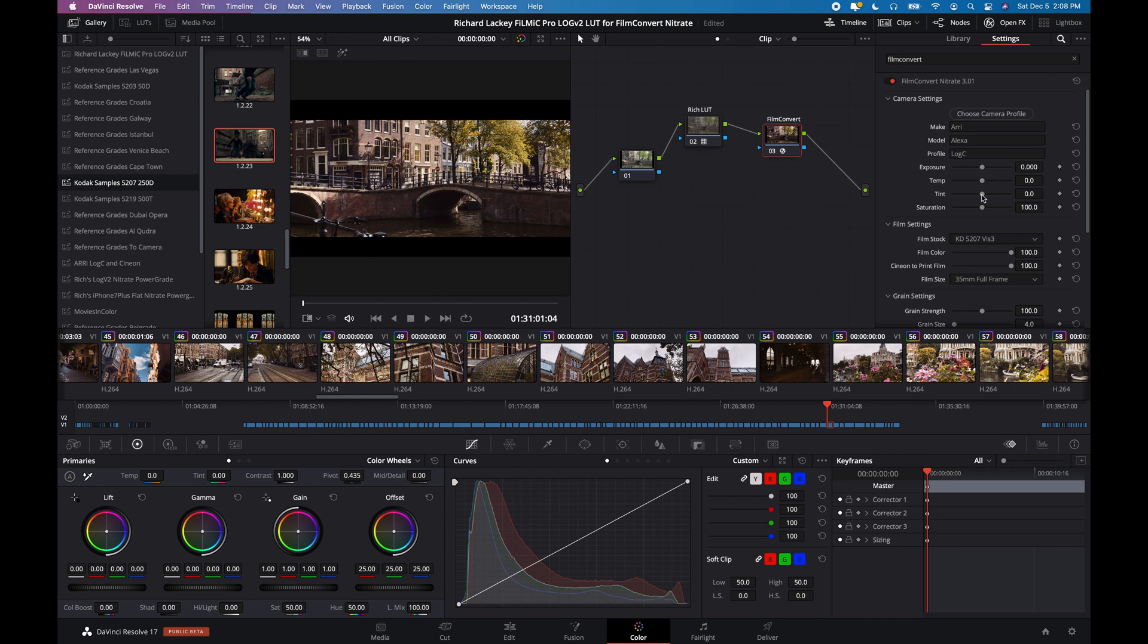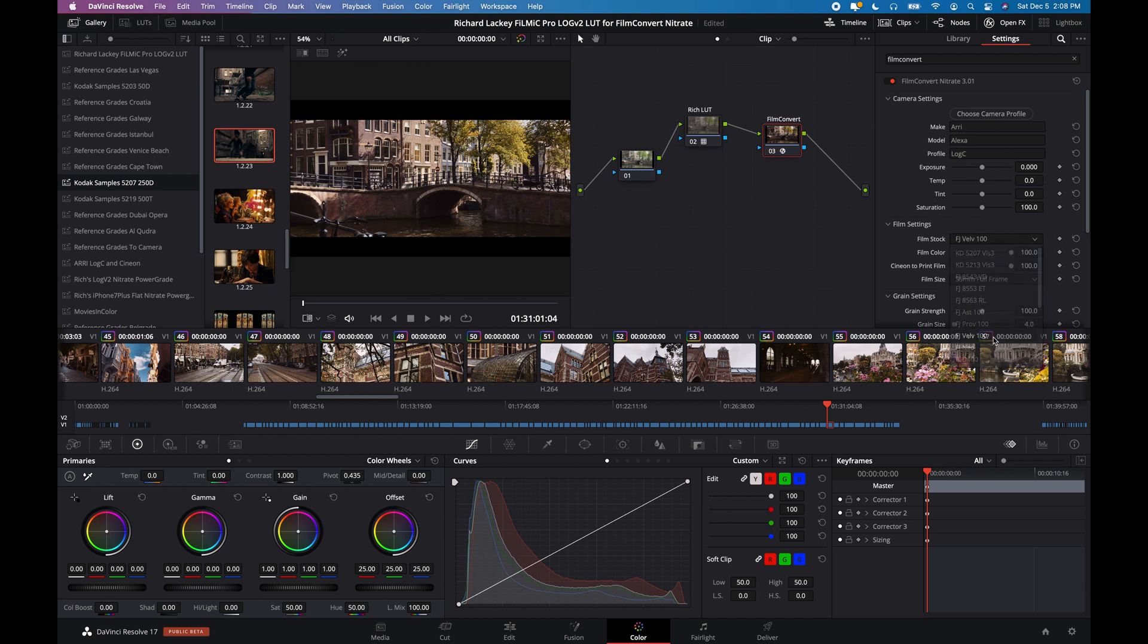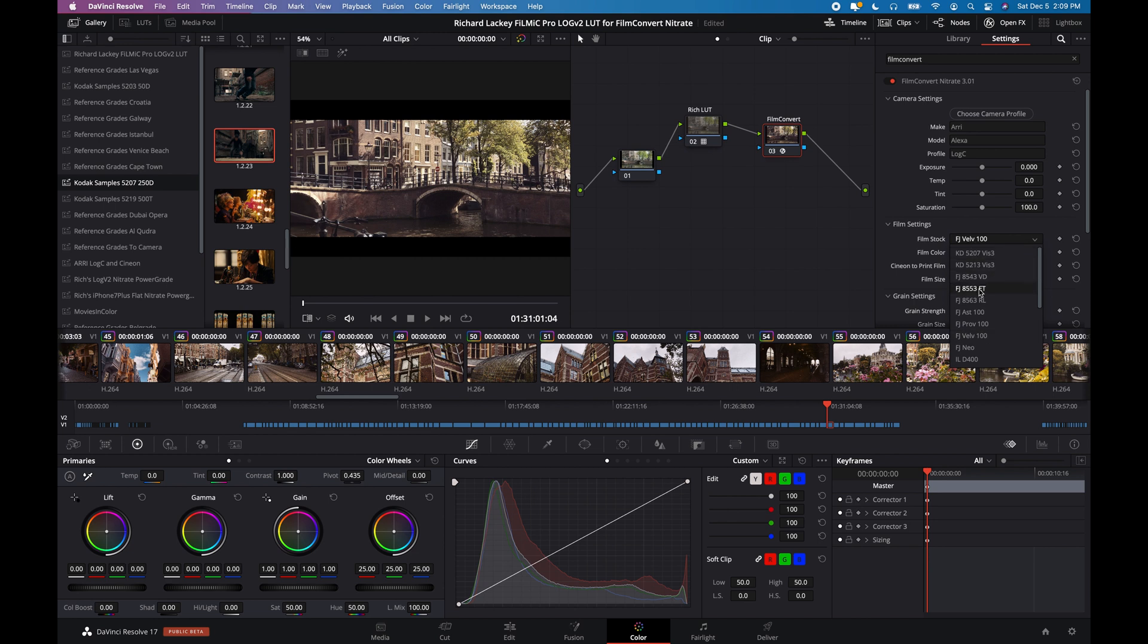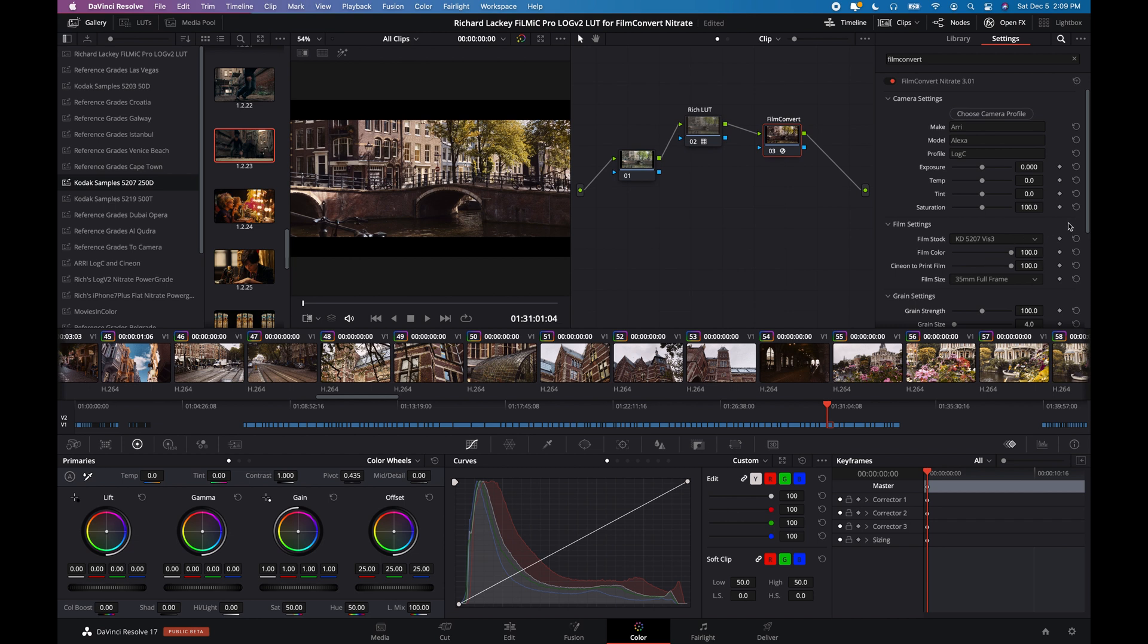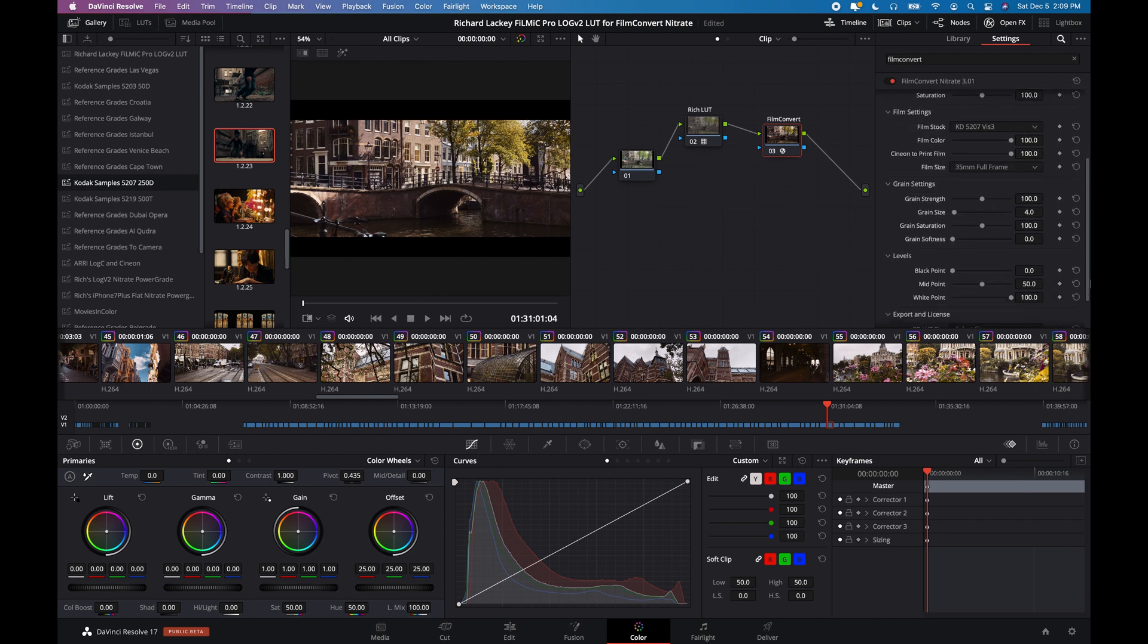You've got exposure. You've got temp. You've got tint here. You've got saturation. You've got the film settings themselves. These are all different film emulations. Some are photographic films, not motion picture films.